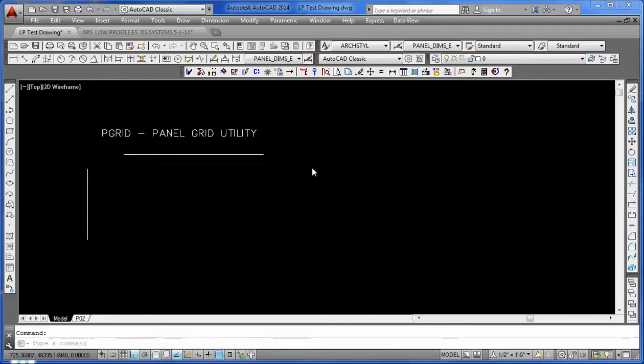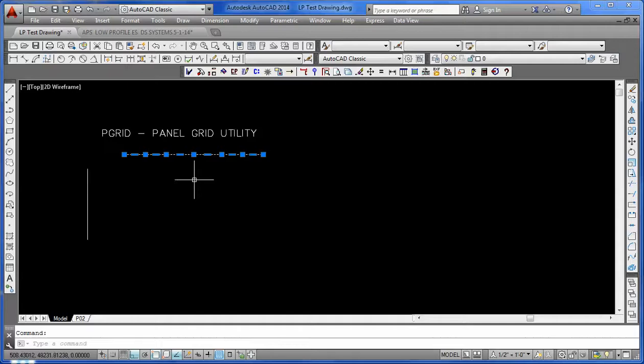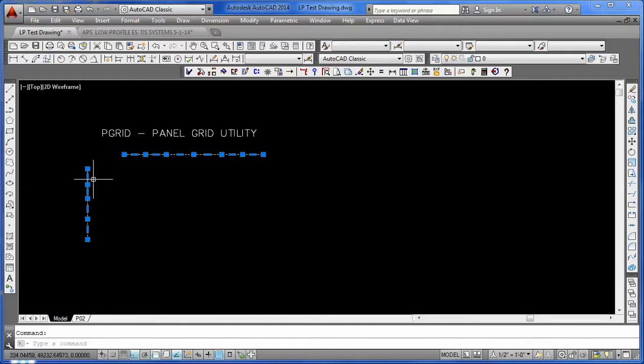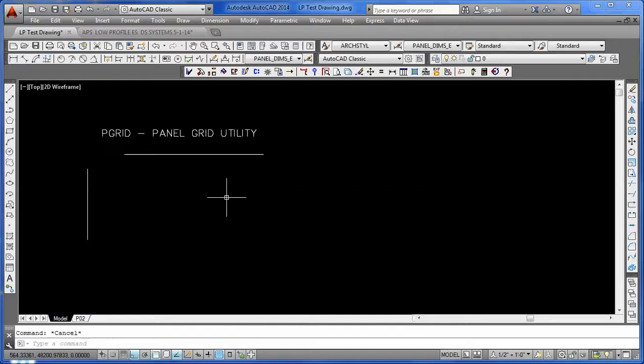Basically what that does, it takes the plan polyline view and the section polyline view, which is really the center line of the vertexes, and it allows us to join them together into a grid with panels already built.